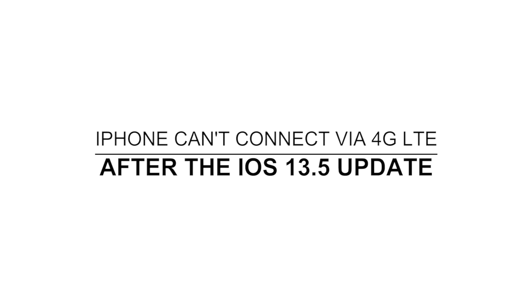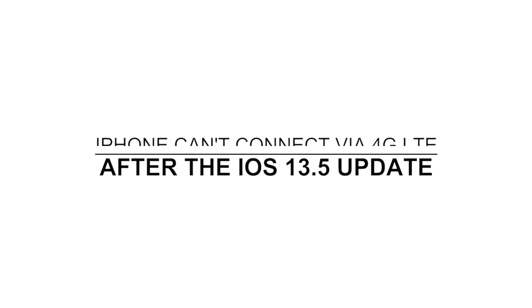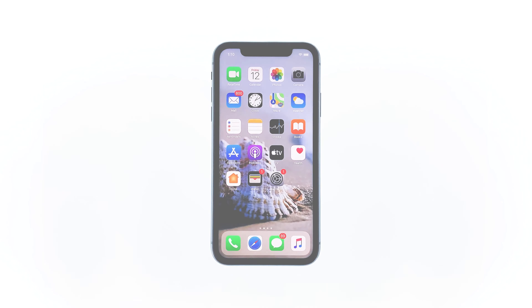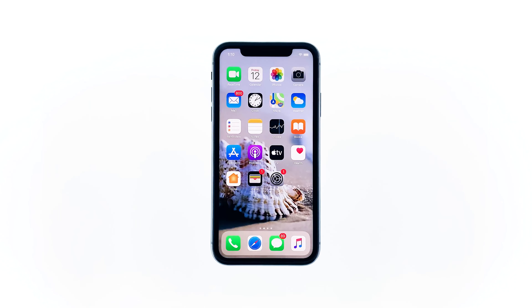Hey guys, in this video I will show you what to do if your iPhone can't connect through 4G LTE after the iOS 13.5 update. Shortly after the iOS 13.5 update, some iPhone owners have been complaining because they're having some network-related issues. There were those who reported about the 4G LTE that no longer works on their devices. If you have this problem, then here's what you need to do.